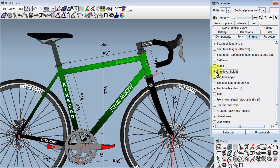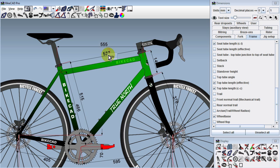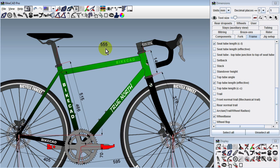Similarly, dimensions can be turned on and off in the Dimensions dialog box, but they can also be hidden by directly selecting the dimension, right-clicking or control-clicking on a Mac, and choosing Hide from the pop-up menu.